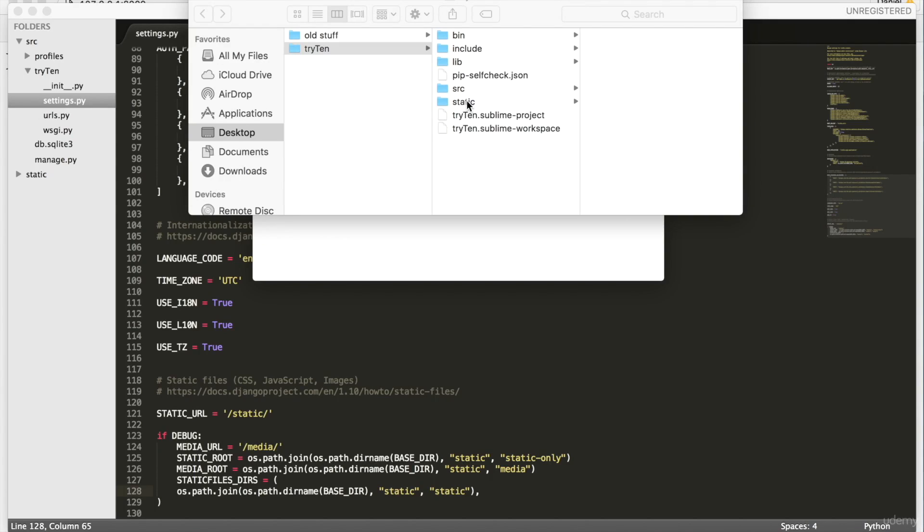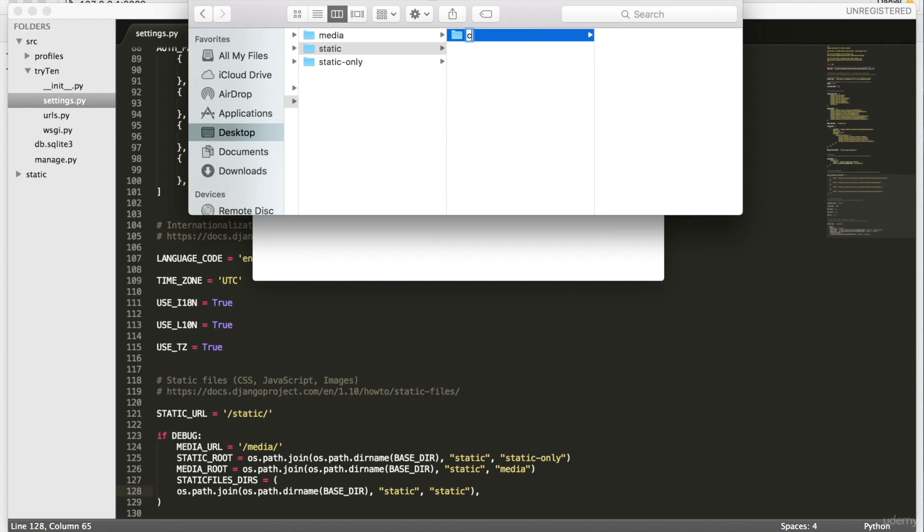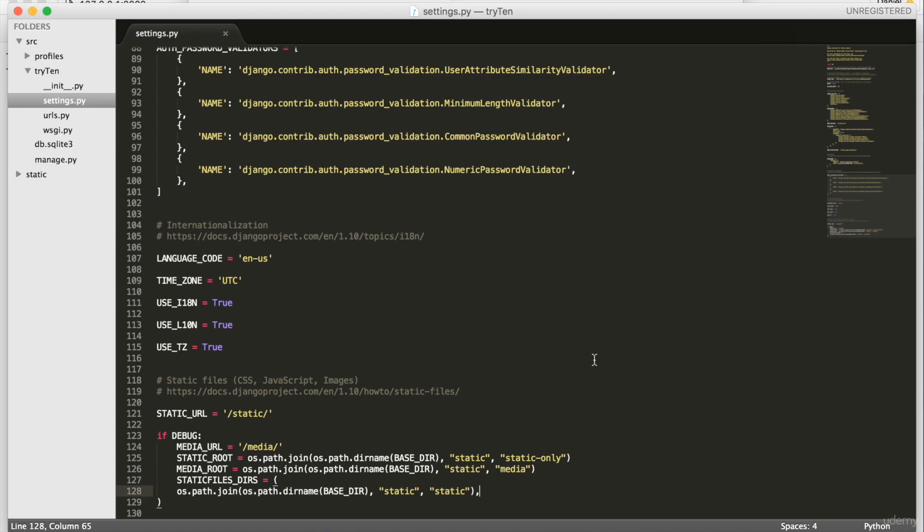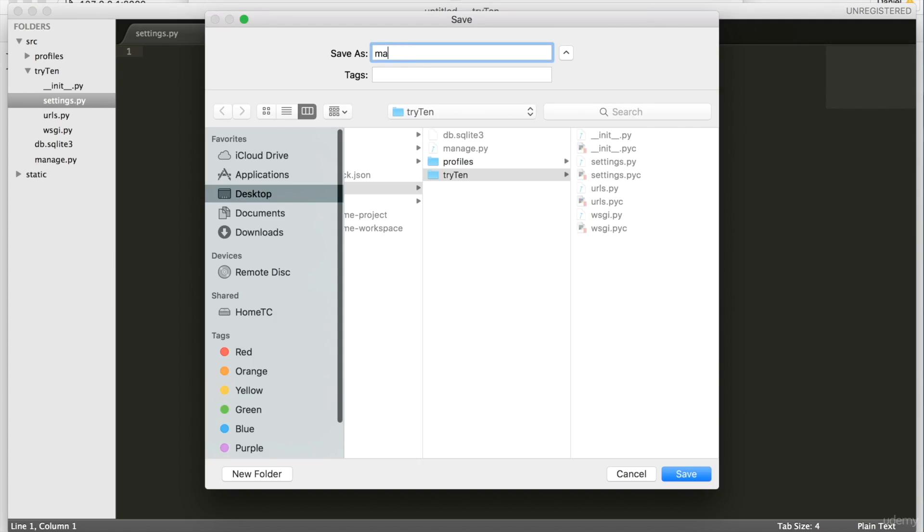We're going to open up our finder and navigate into static slash static. In there, we're going to create a new folder and call it CSS. Create a new file and save it in the CSS directory as main.css.